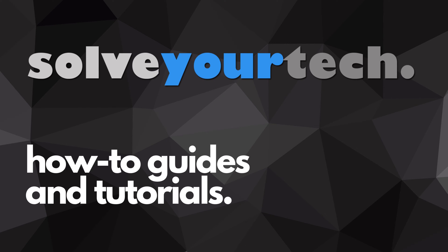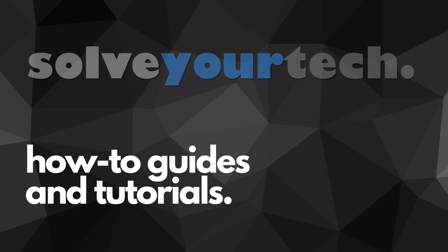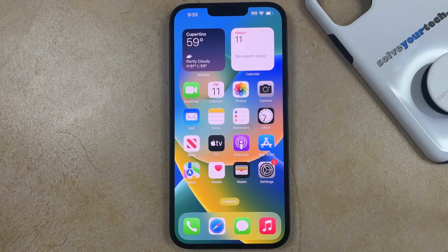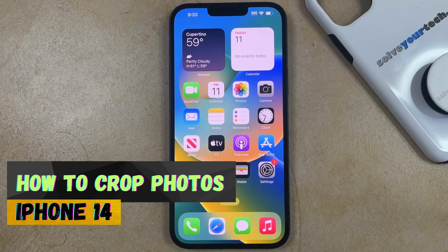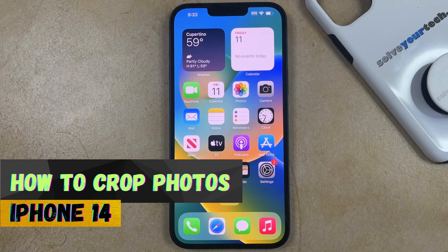SolveYourTech.com, your source for how-to guides and tutorials. Welcome to our video about how to crop photos on iPhone 14.